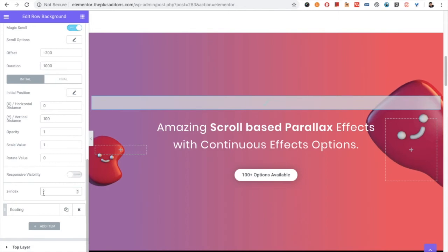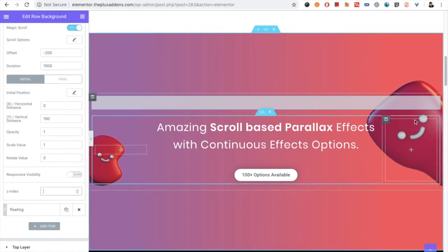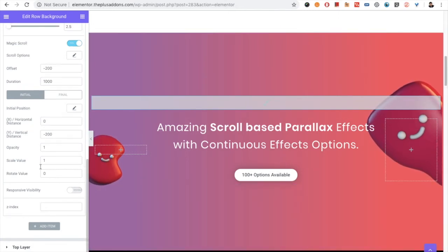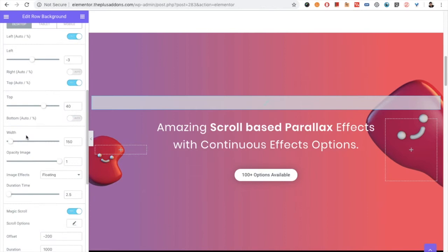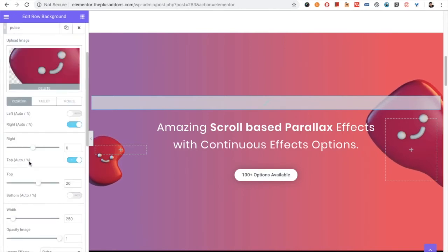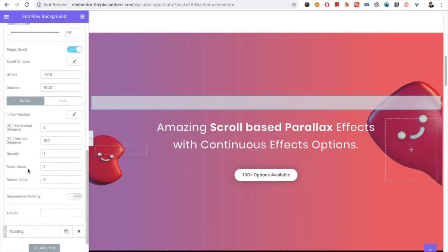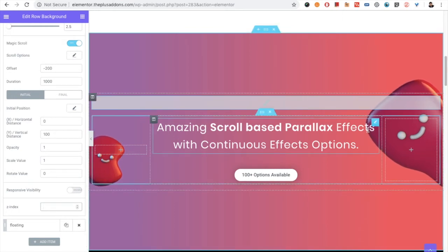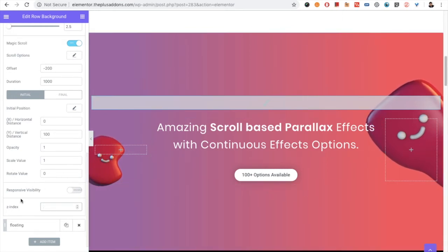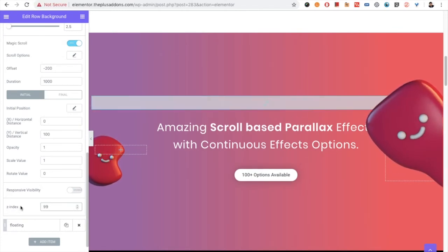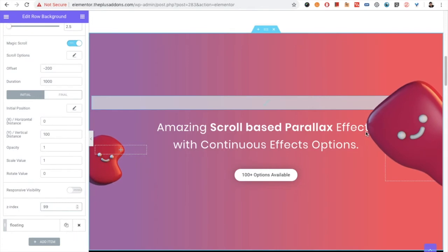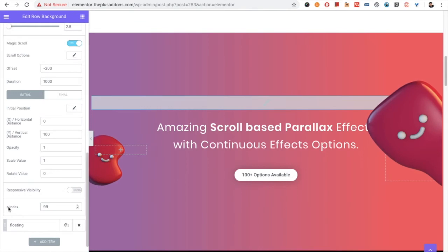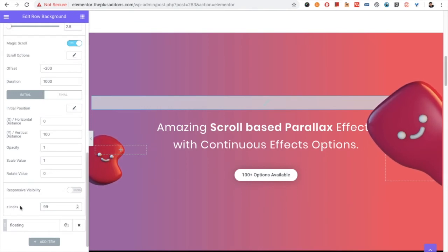Also, we have the option for the Z-index. For example, on this another image, if you will put the Z-index, right now you can see the text above the image. And if you put the Z-index value 99, the image will be under text.